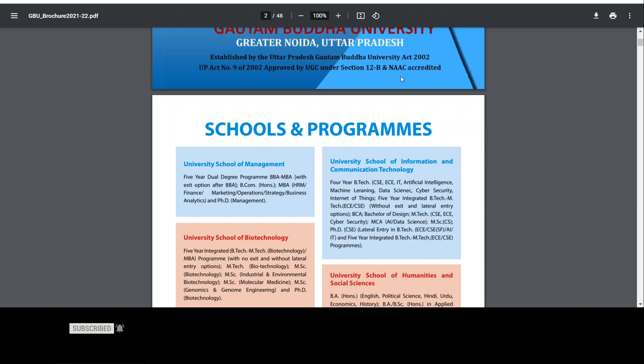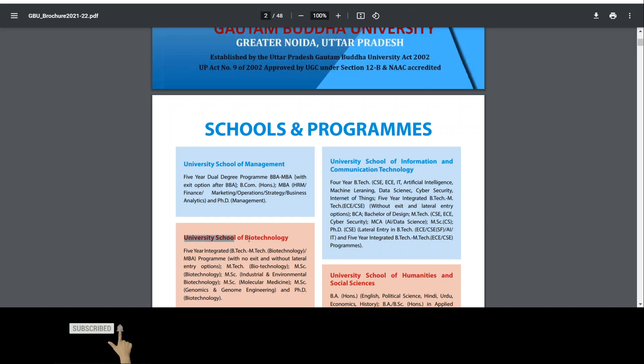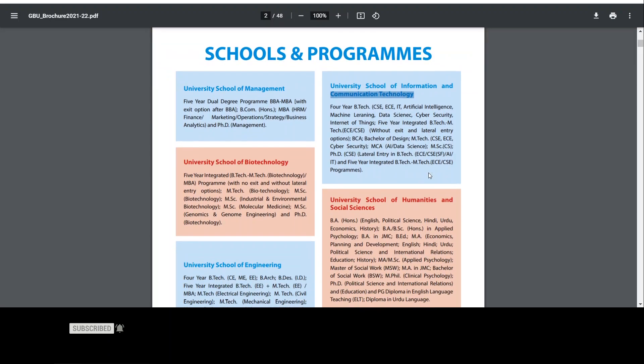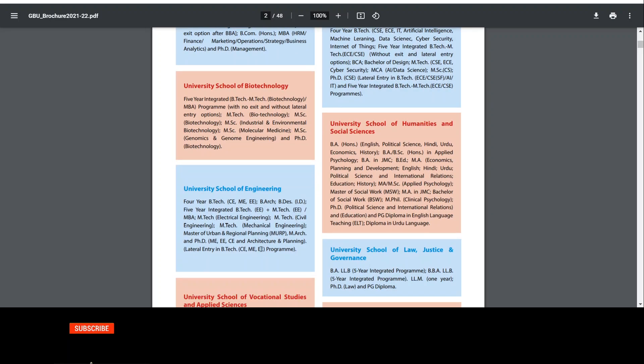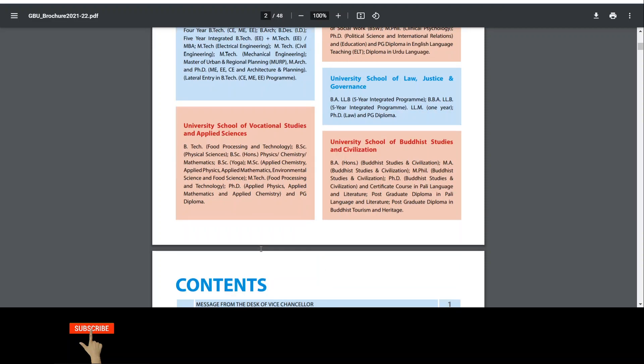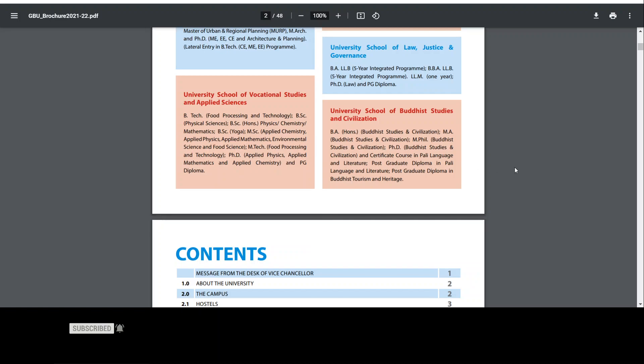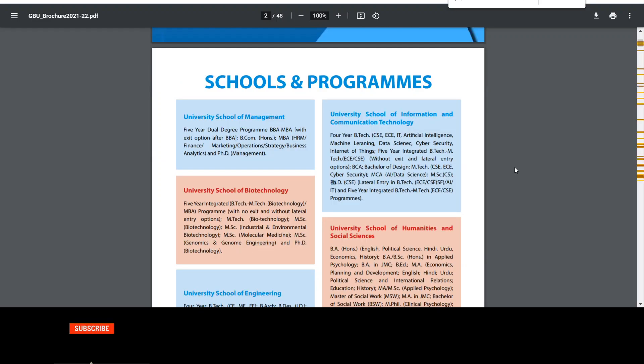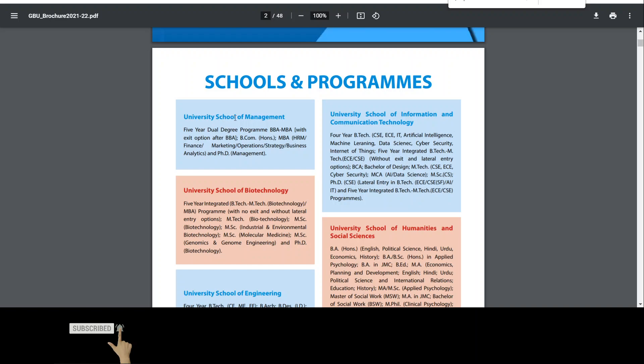There are different kinds of schools and programs. First of all, there is School of Management, School of Biotechnology, University School of Information and Communication. You can see here where is PhD. So look, School of Management, there is a PhD. That means if you belong to management and you want to do PhD, then you can apply here.